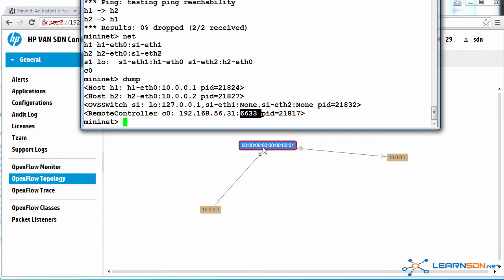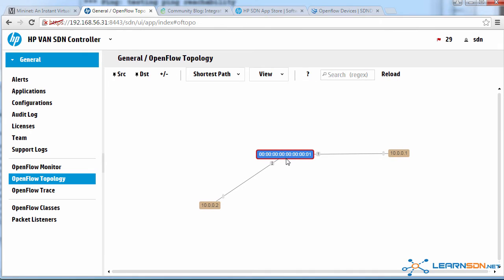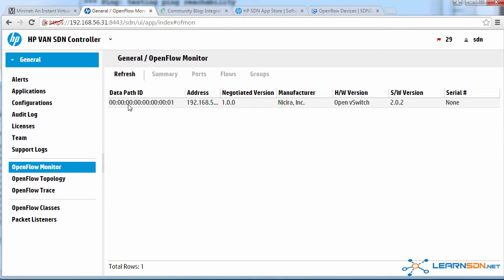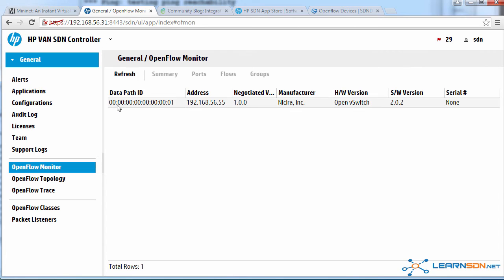This number of the switch is called a data path ID or DPID. It's 64 bits in size. The OpenFlow specification states that the most significant 16 bits is set by the vendor. The least significant 48 bits is typically the MAC address. Mininet in this case has specified zeros and a one.